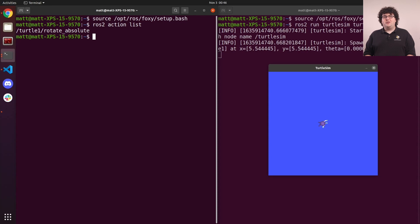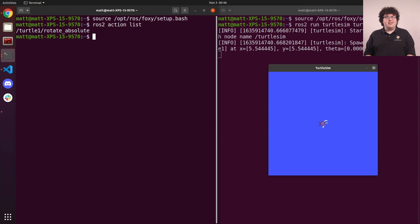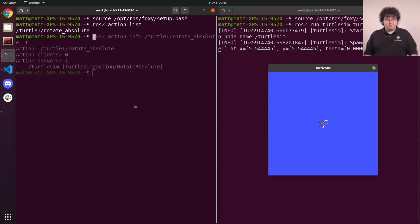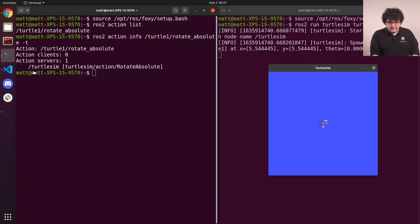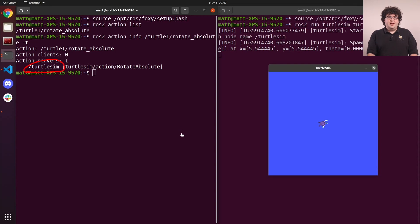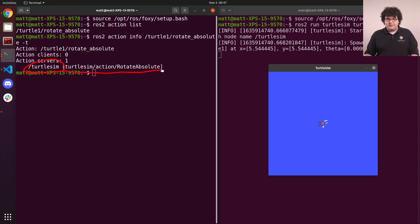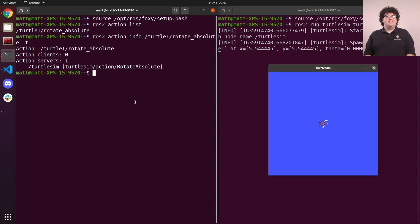We can show more information about this action with the action info command. Make sure to use the T flag to show the name of the action type. This shows us the Turtlesim node is the server for this action, and the name of the action type is Turtlesim action rotate absolute.